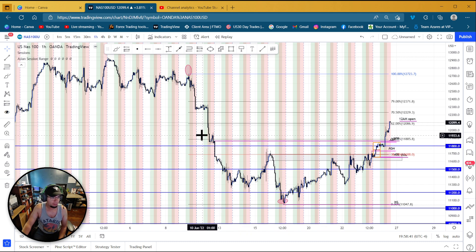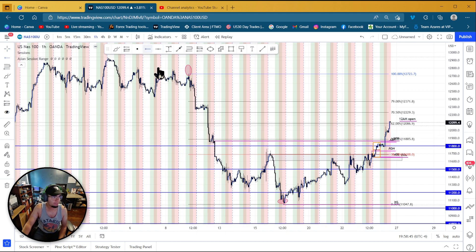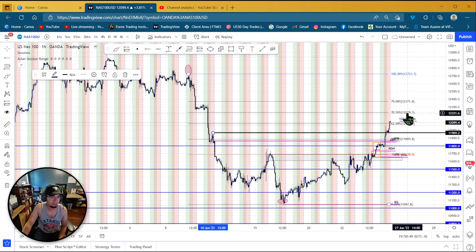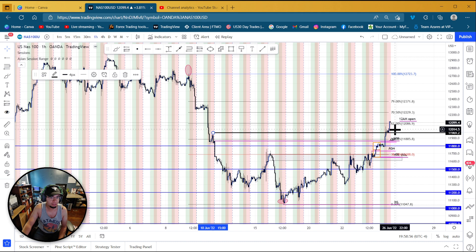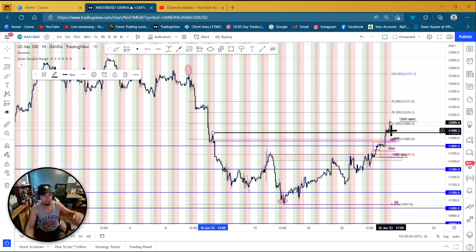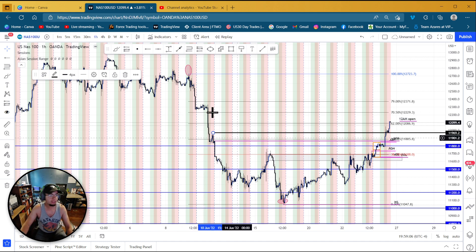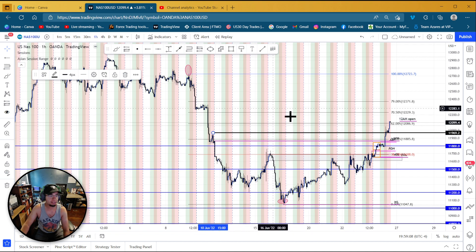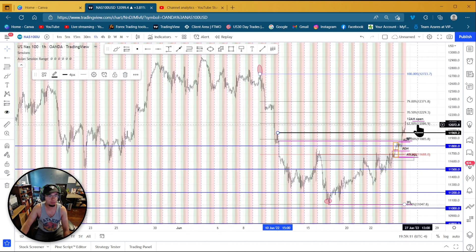Now it came up to these highs, which it took out. There is this high right here at 11,962. So if you were targeting 12,000, that would have been a safe spot, because the big figure level is right there. Normally price likes to target a big figure level. So if you see these areas, you do your targets, you look to the left, and you see where targets can be.